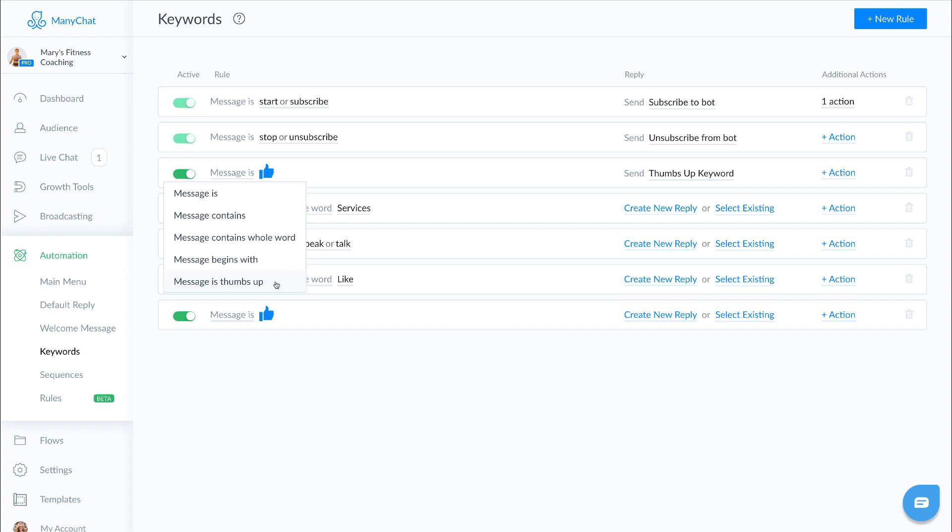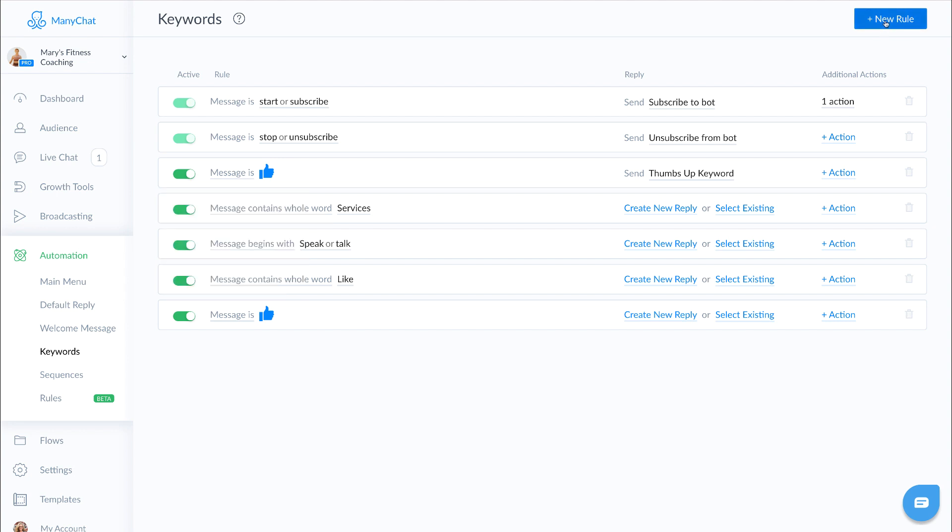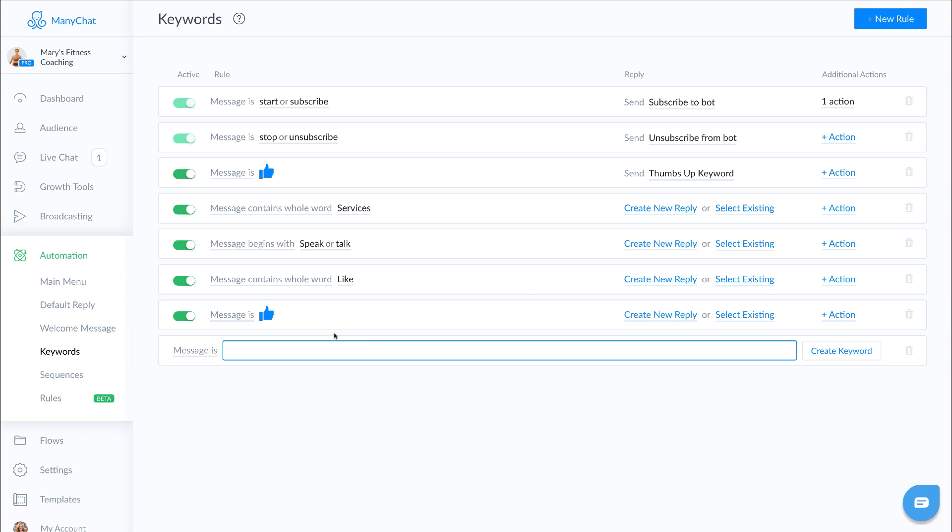So if a message is something, that means that if I'm going to type in a keyword, for instance, like Mary wants to type talk to a human, and I say message is,